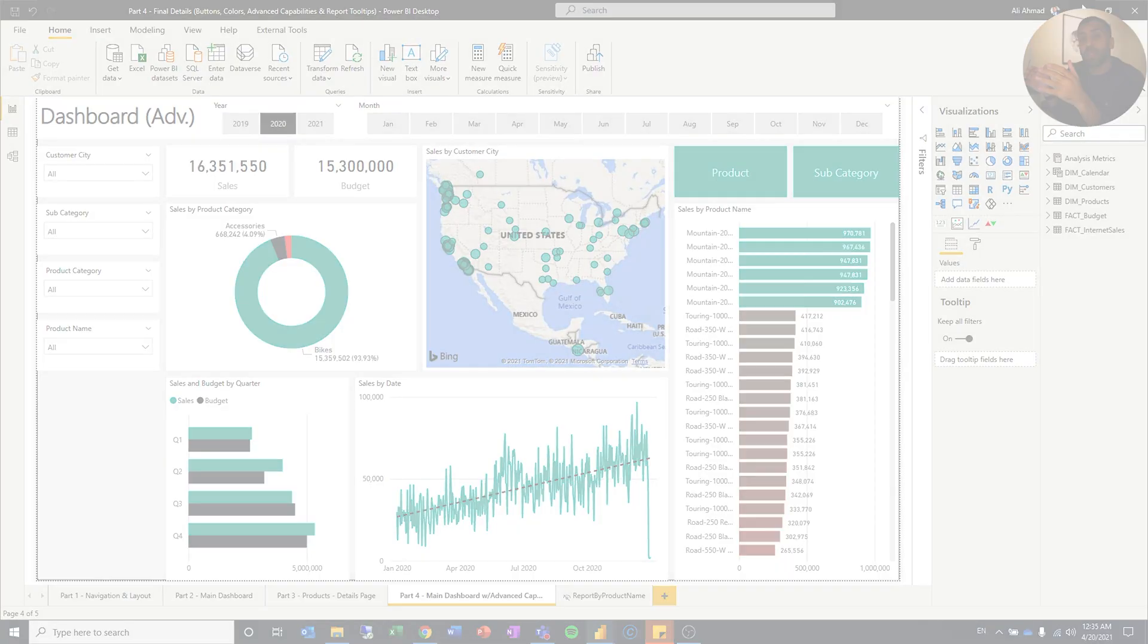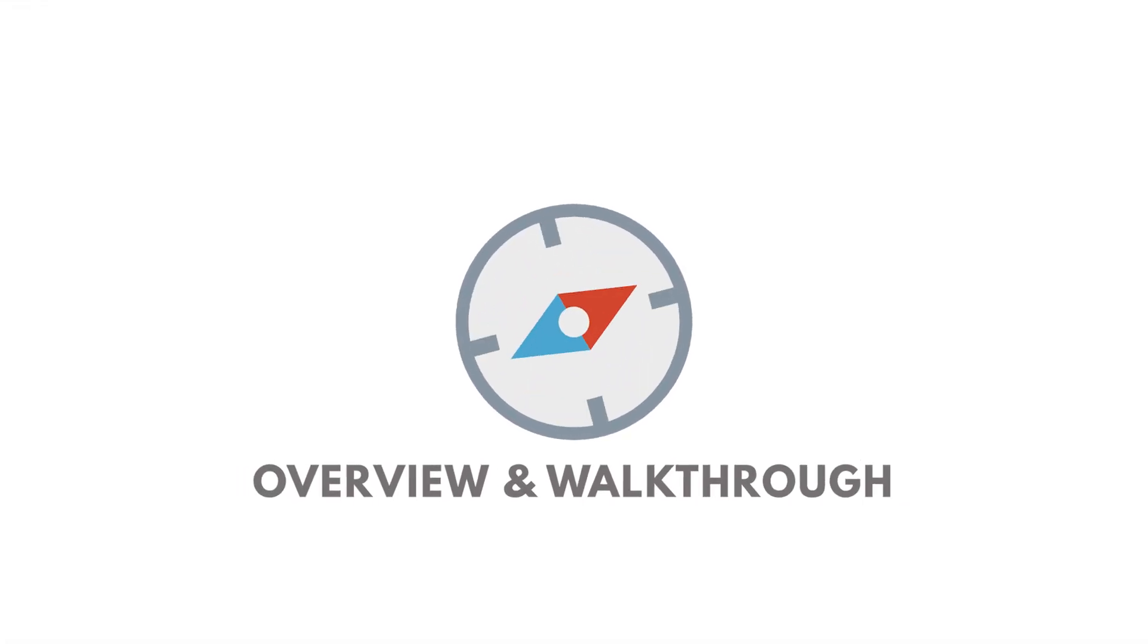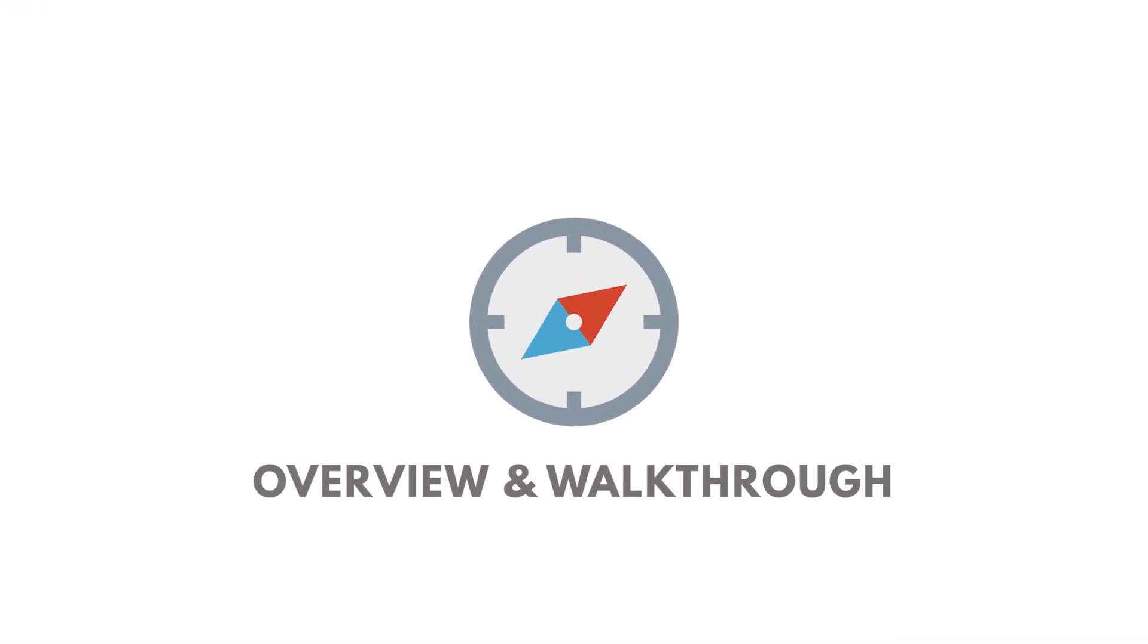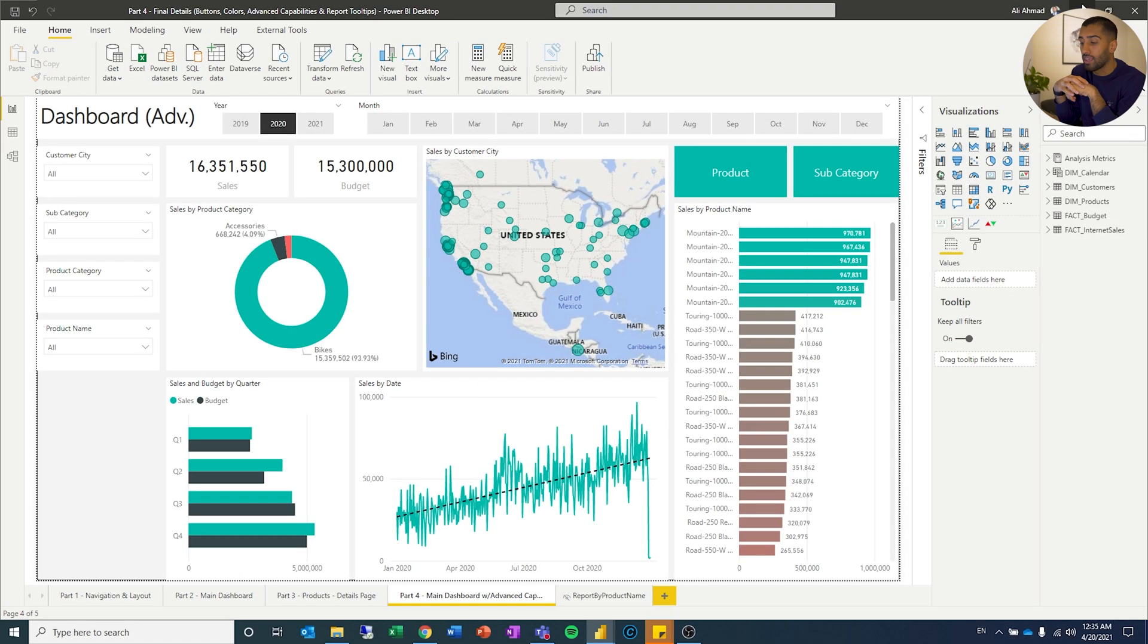We're going to add some colors, we're going to add some buttons, we're going to add some advanced capabilities, and something called report tooltips in Power BI. Sometimes when you add additional features, it's a little bit easy to go over the top, and this is usually how far I like to take it.